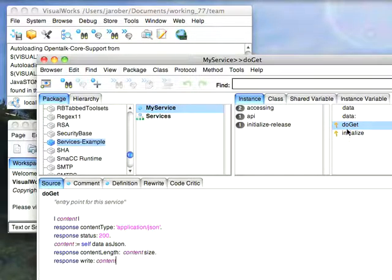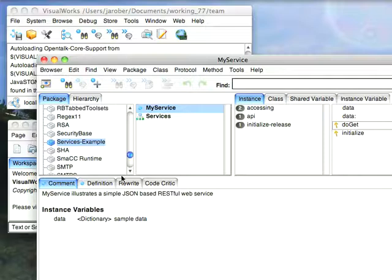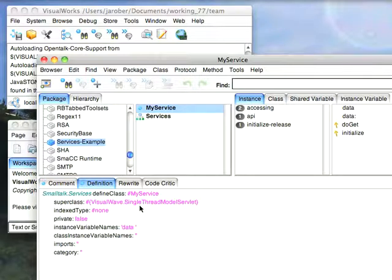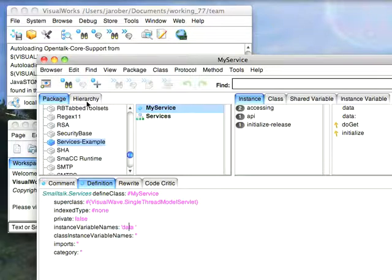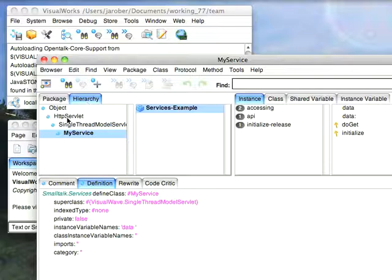And the only other thing you need to worry about is, let's show you how this is defined. When I created this class, I subclassed it from single thread model servlet. And the reason for that is that if you use the other hierarchy, so if I go here, I use HTTP servlet.